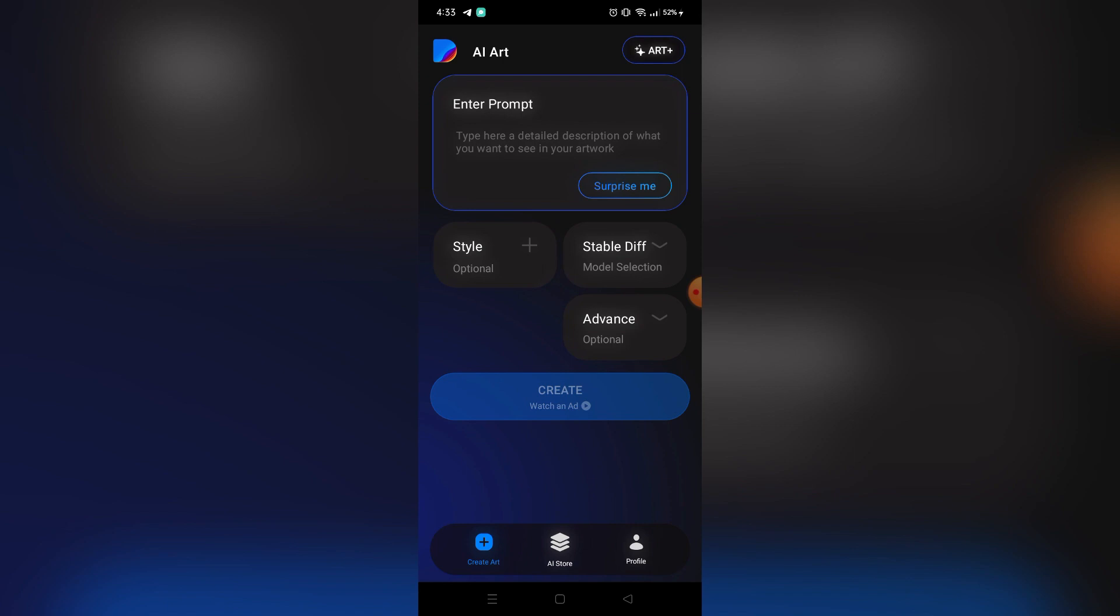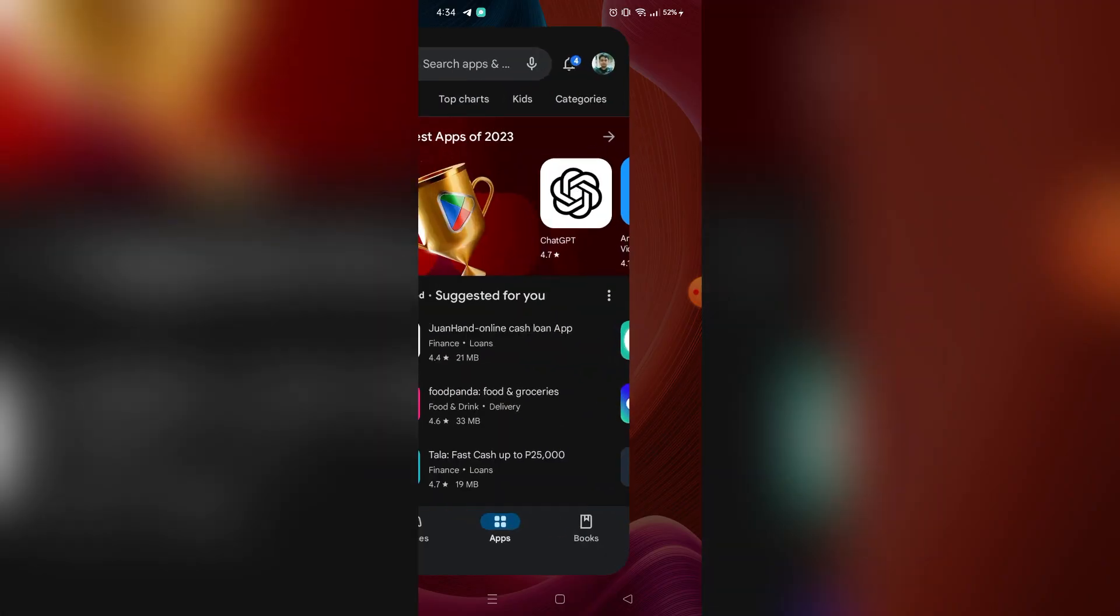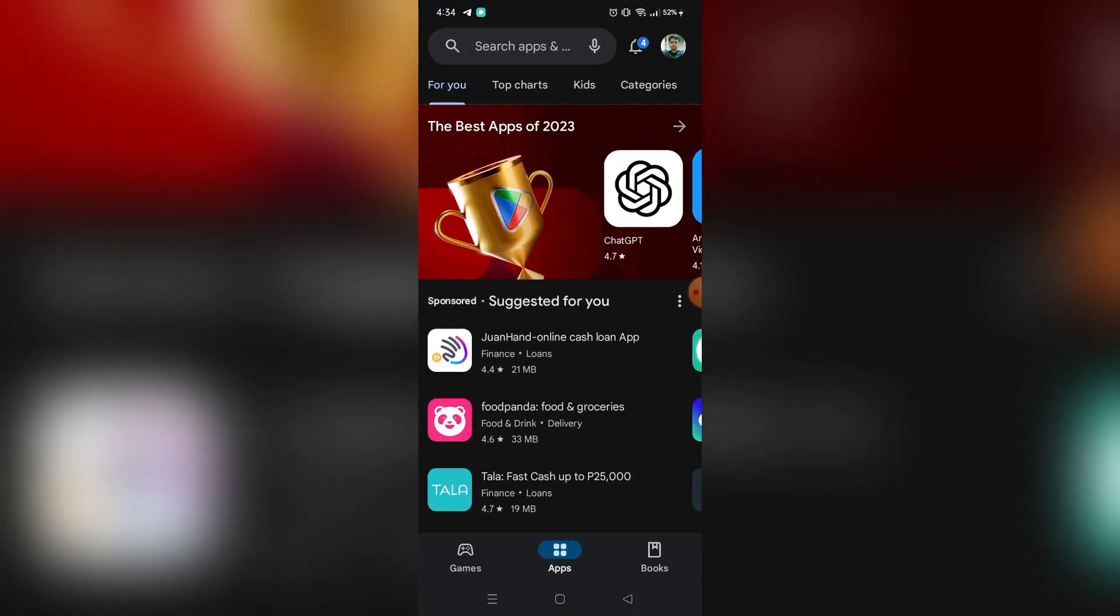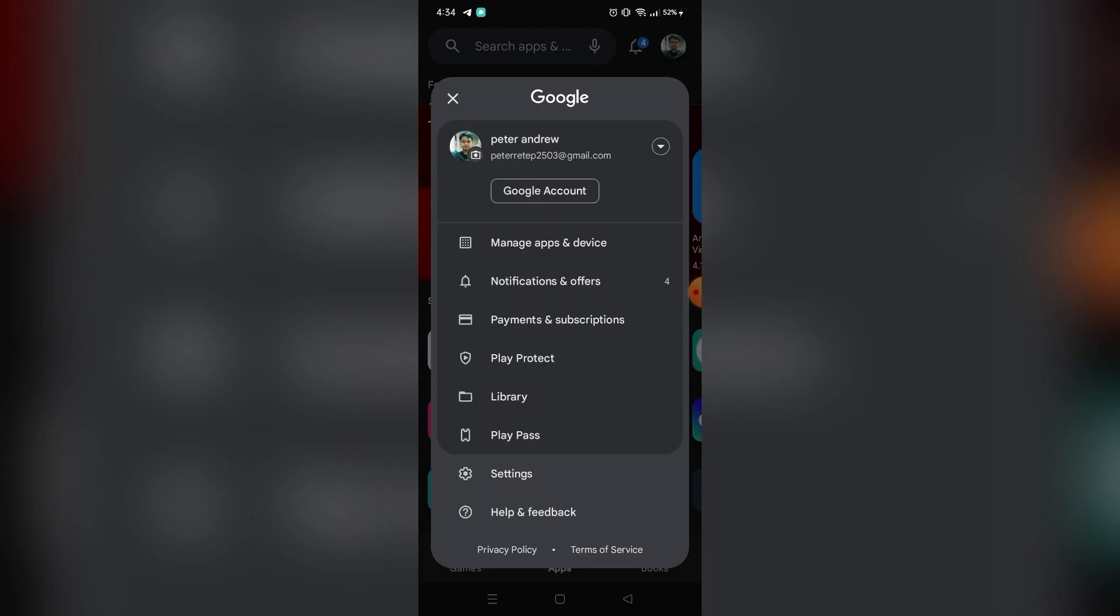The second way is by canceling your subscription yourself. What you're going to do is go to the app store or play store and go to your profile and go to the payments and subscription options. So right here I'm just going to click this one.